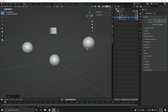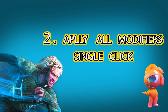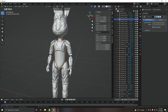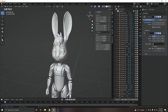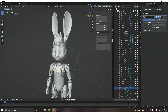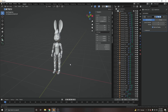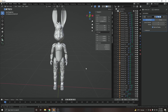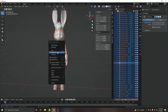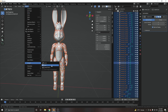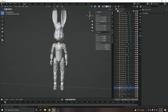At number two, we have applying all modifiers with just one click. For example, I have this character and every single object has a Subdivision modifier and some also have a Mirror modifier. Applying all these modifiers one by one takes a lot of time. To save time, just select all, right-click, and choose 'Convert to Mesh.' If that option isn't visible, click Object, then Convert to Mesh. Now every single object has its modifiers applied.